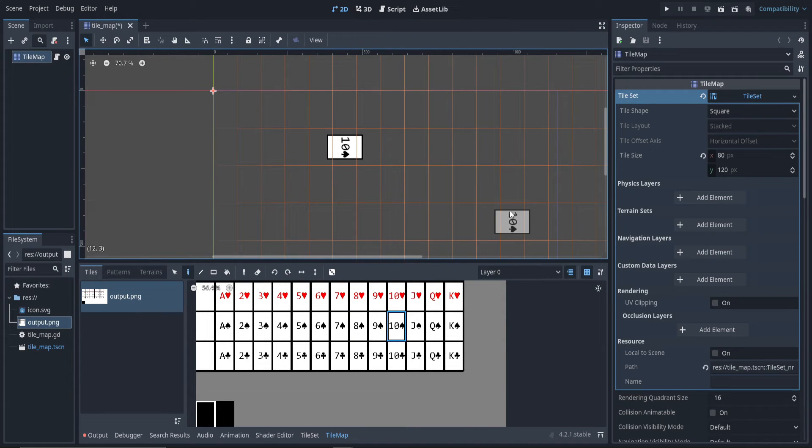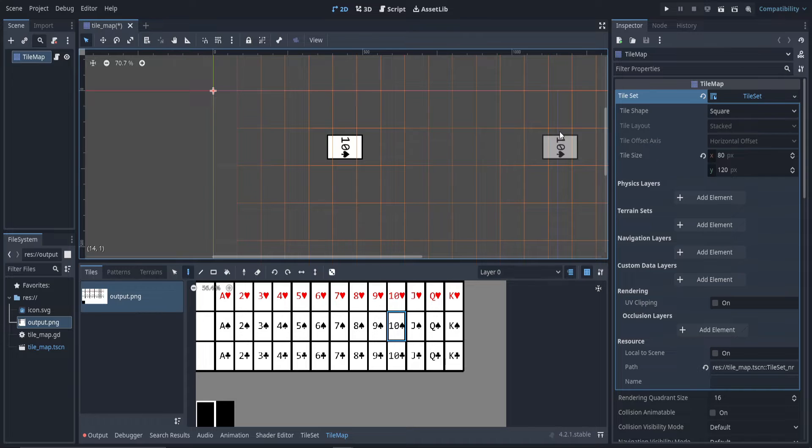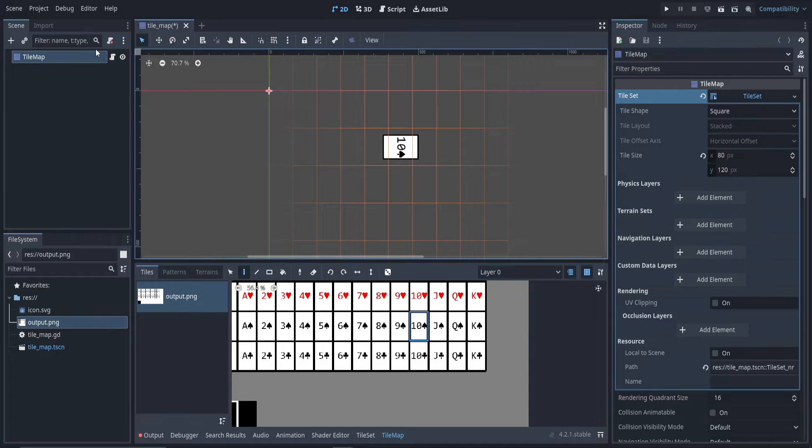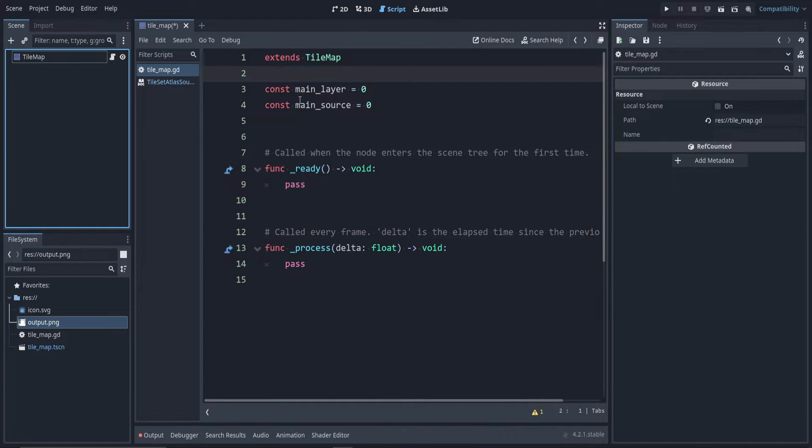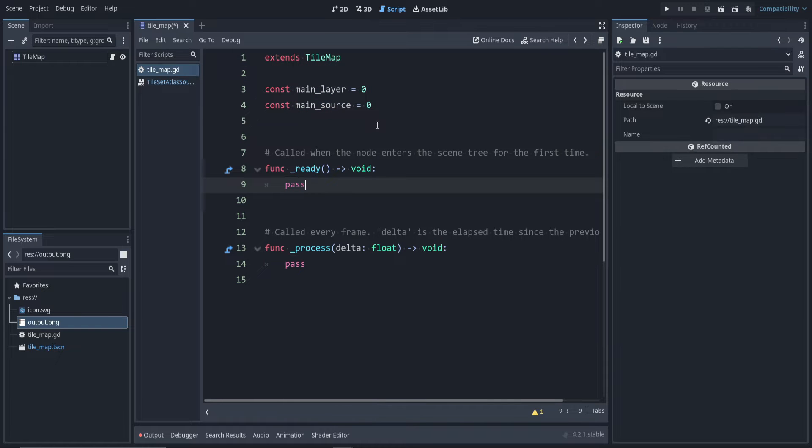I've already set things up a bit. I assume you know how to set up tile maps from my other videos on them. So I've attached a script already, but it's relatively empty. I just added these two lines here: we always use main_layer zero and main_source zero, just for example.